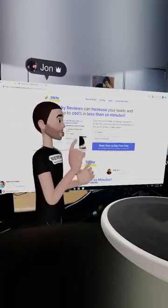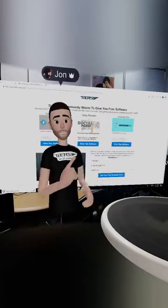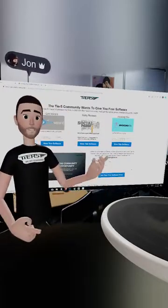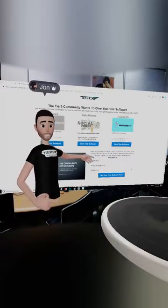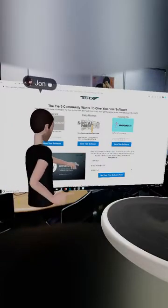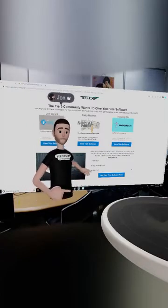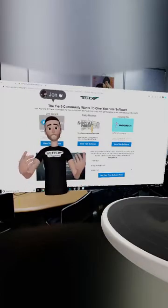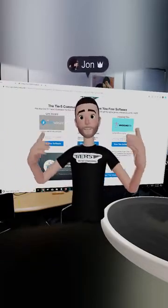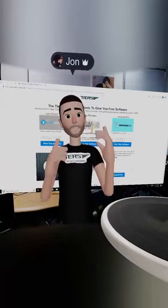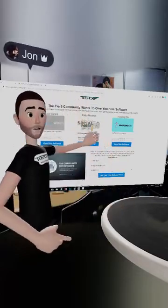Whenever you decide which one you want to get absolutely free, you'll get the unlocked account. Just come down here, put in your name, put in your email, pick which software you want for free, click the button, and you'll instantly be emailed the login for your 100% free software. Make sure you pick wisely because you only get one for free.